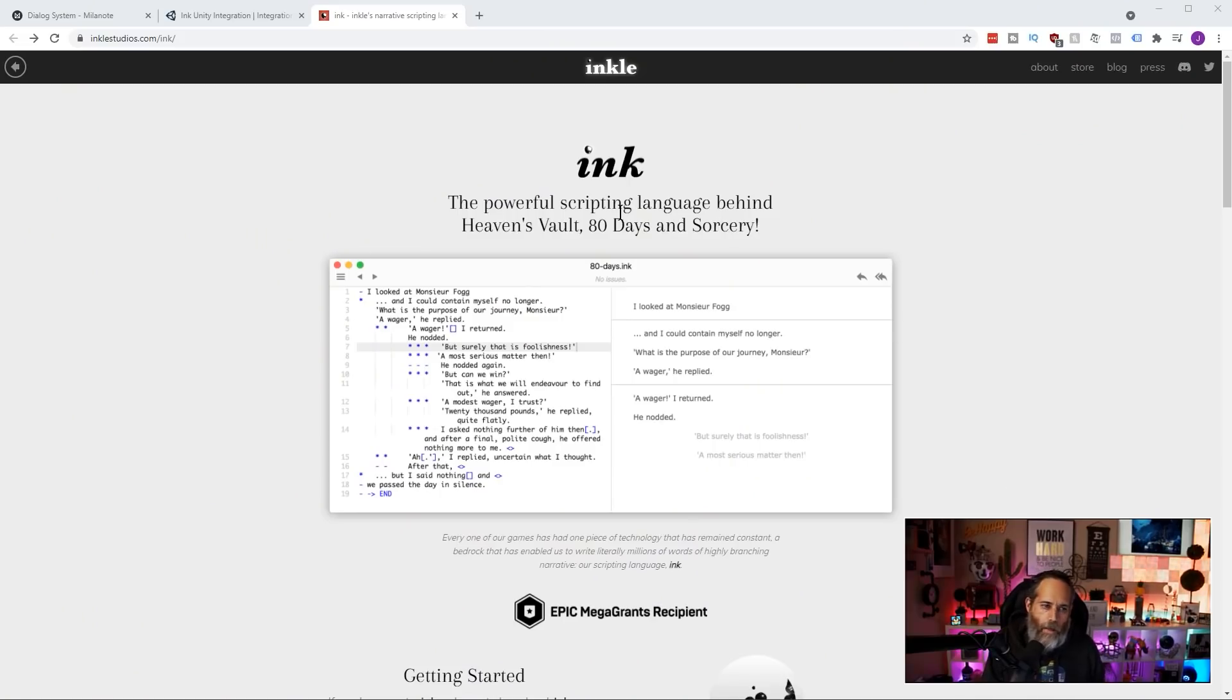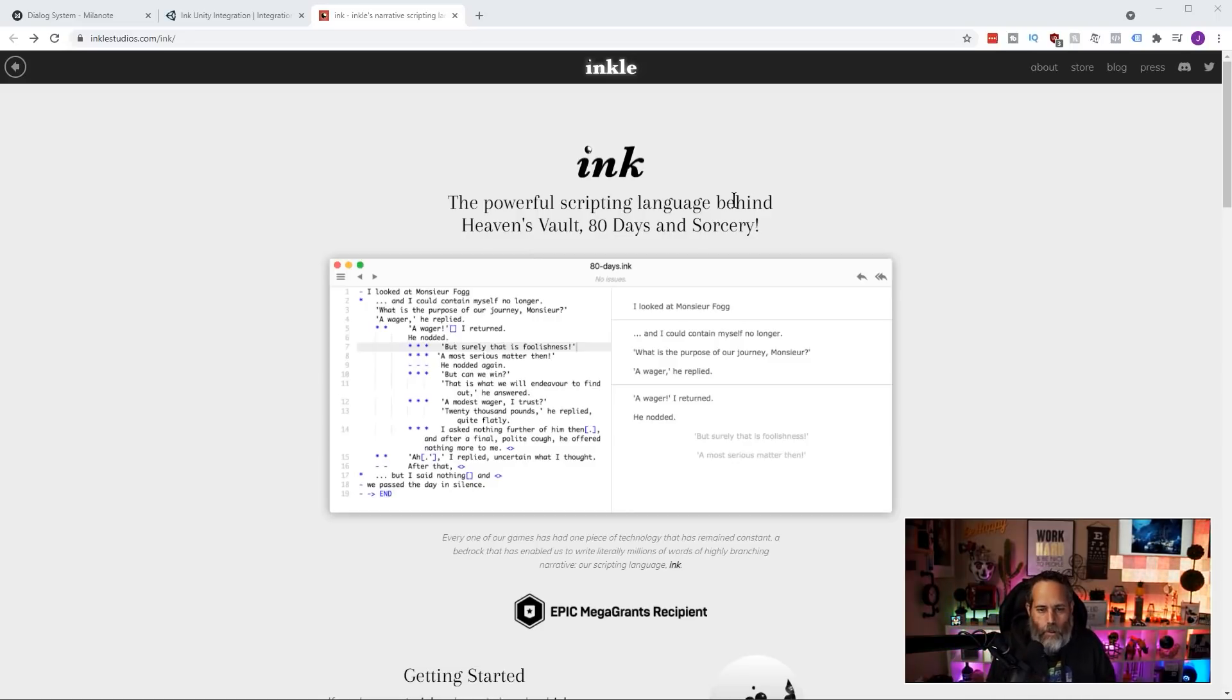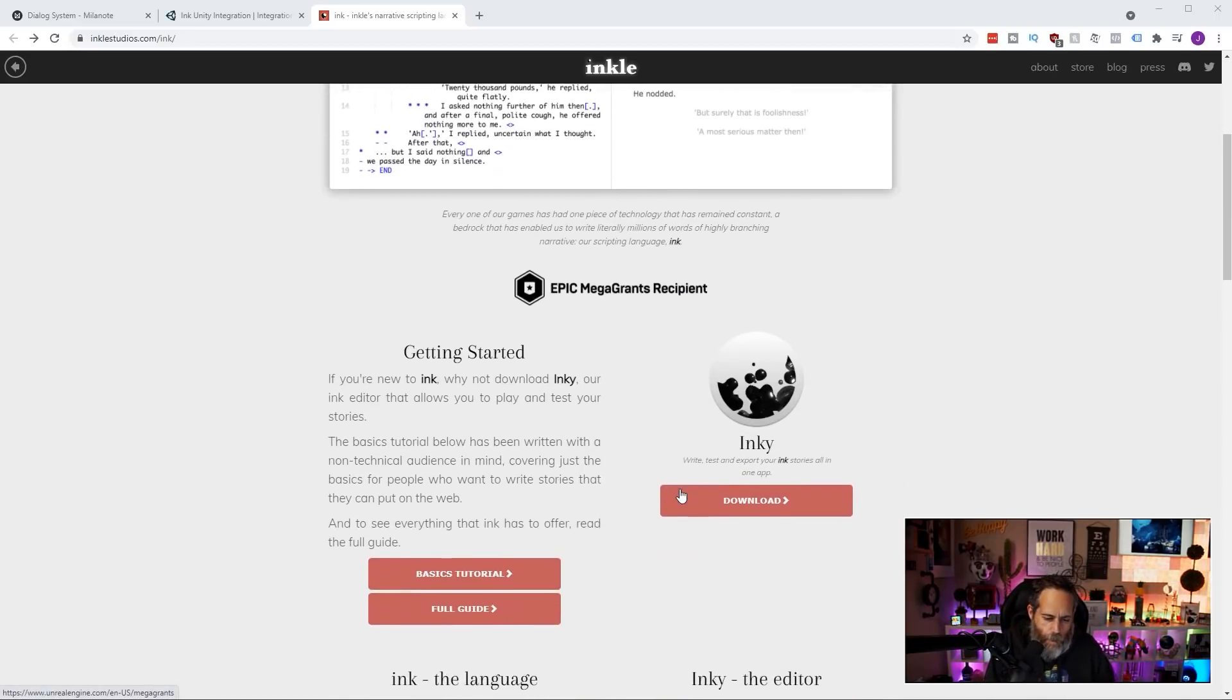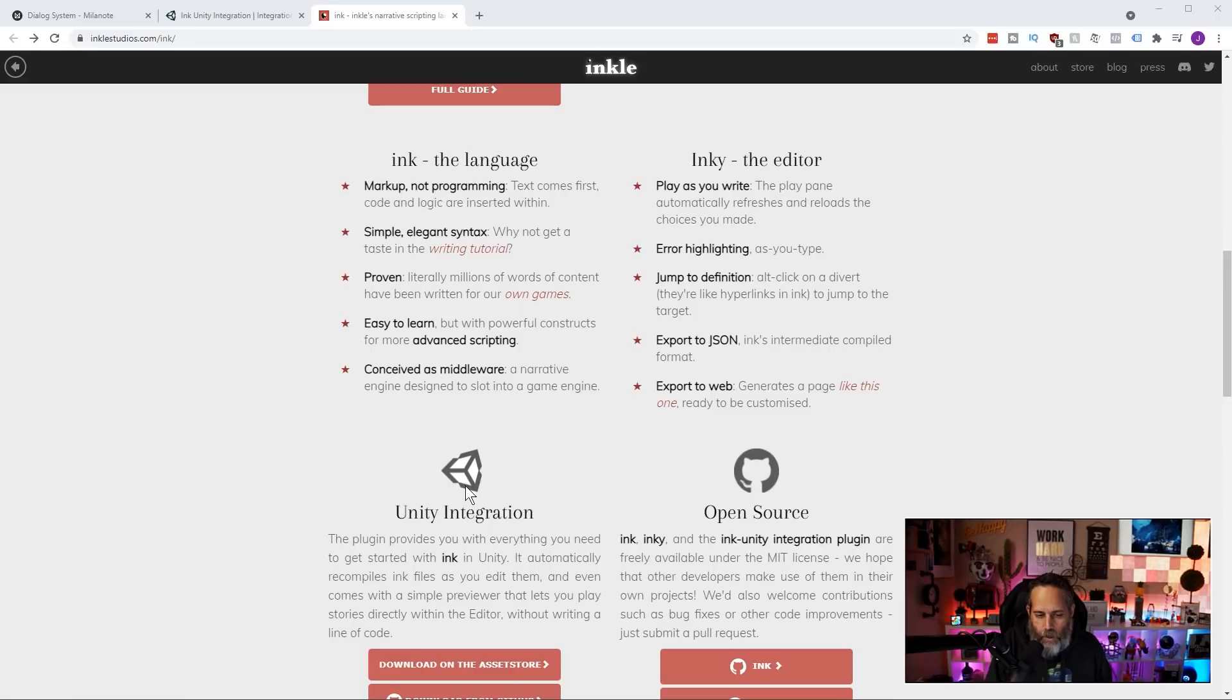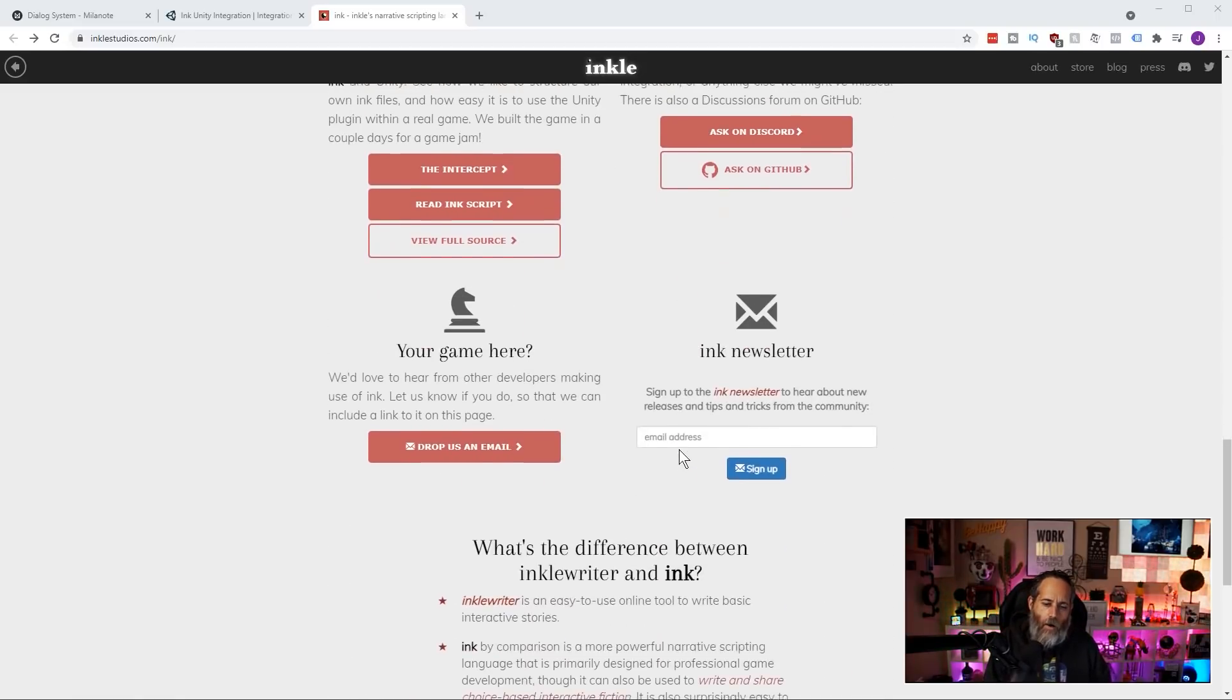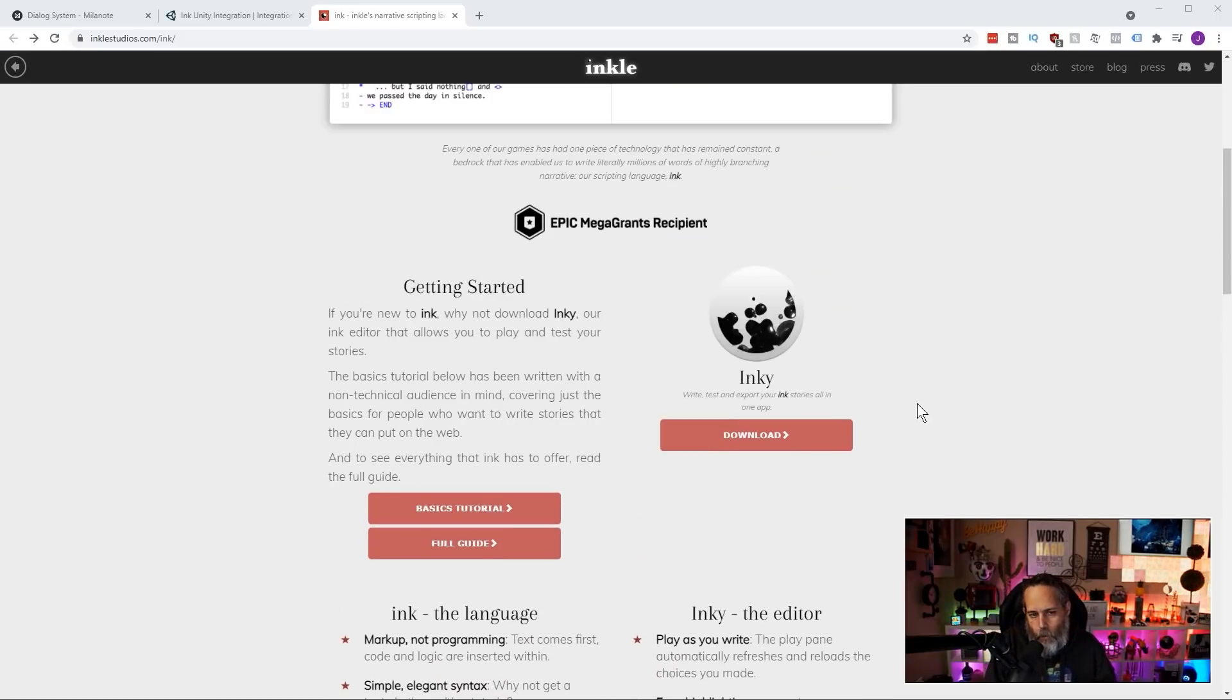So here we are on the homepage of Inkle Studios, or inklestudios.com slash ink, where you can learn about the Ink language a little bit more. But let's just go over what's here, how we can set it up, and how you can use it in your own project. First, I'm going to scroll down and just note that they did get an Epic Mega Grant, which is awesome. I assume that means that there's either Unreal support built in or coming very soon. But they also have a Unity plugin available. Before we dive into the Unity plugin, though, we're going to try out their editor.